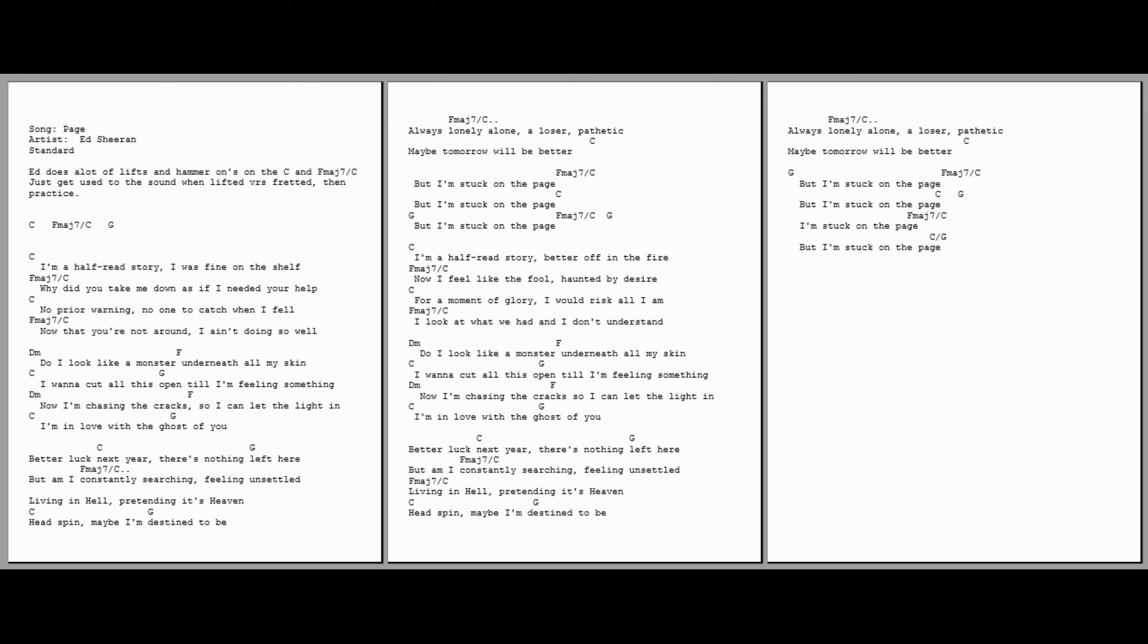So I can let the light in. I'm in love with the ghost of you. Better luck next year, there's nothing left here. Why am I constantly searching, feeling unsettled?